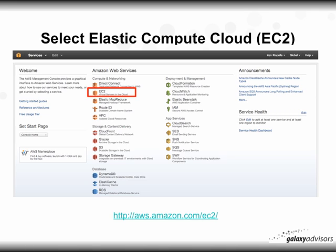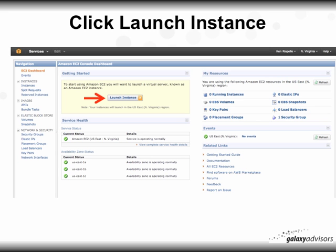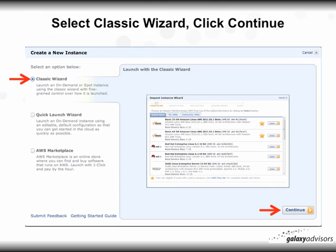If you want more information about the Elastic Compute Cloud, visit aws.amazon.com/EC2 — the link is also in the YouTube description. At the next window, click 'Launch Instance.' Then select the classic wizard, which should already be pre-selected, and click 'Continue' at the bottom right.